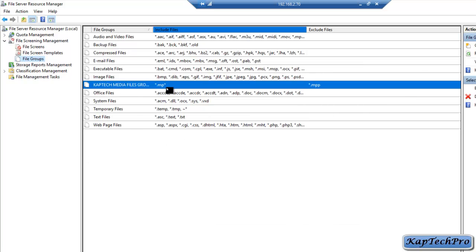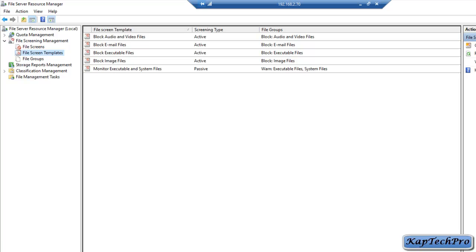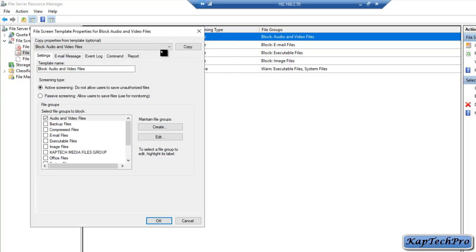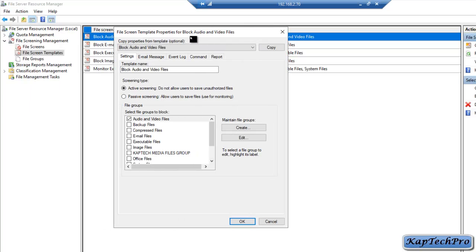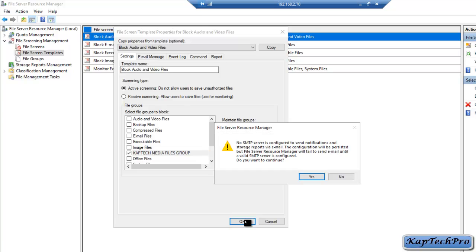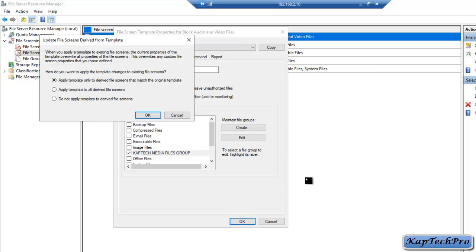We have successfully created our file group. Now we will click on File Screen Templates and right click on 'Block Audio and Video Files', then click Edit Template Properties. In the File Screen Template Properties for Block Audio and Video Files, we will uncheck the box for 'Block Audio and Video Files' and select 'captechmediafilesgroup'. We will check that box and click OK. When prompted, we will click Yes and select 'Apply template only to derived file screens that match the original template', then click OK.